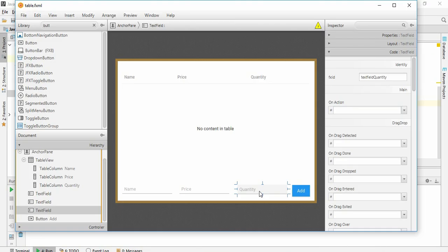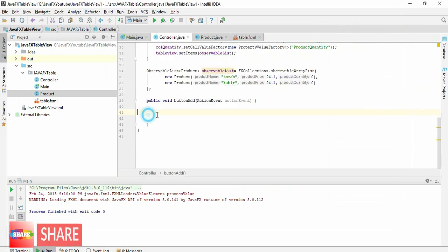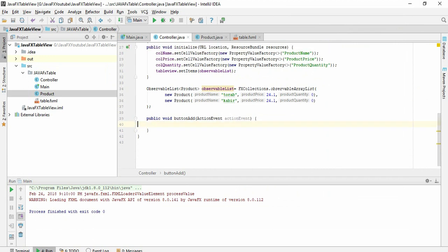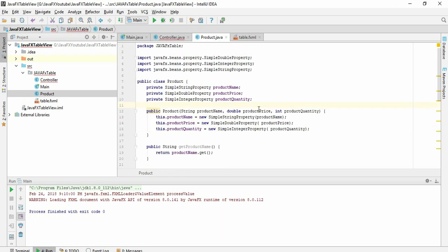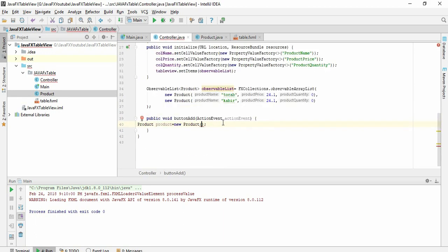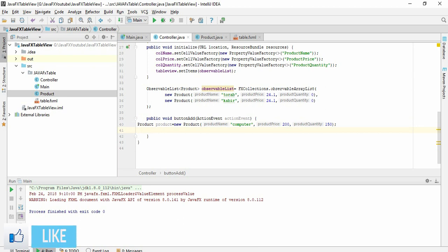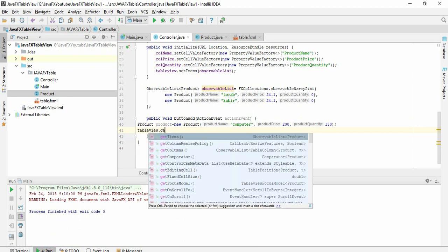Let's go to our controller class. This is the button add on action. Here just write new product class, product class object. Write product new product. Remember our product class has three constructor: product name, price, and quantity. Give it here, product name, let's say computer, and price maybe $200 and quantity maybe I have 150.